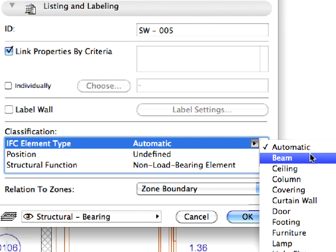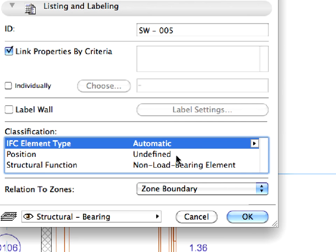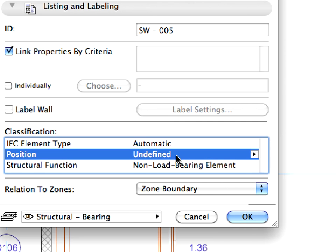For example, you may model a curved beam using the Wall tool. If you set the IFC element type parameter of that wall to beam, then it will become a beam in the IFC file.